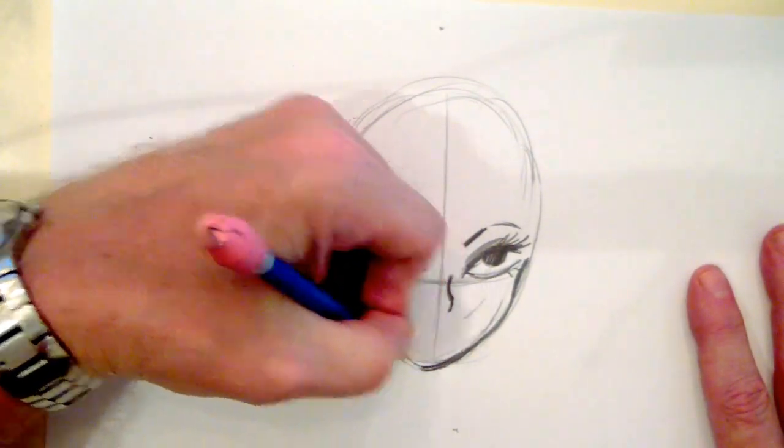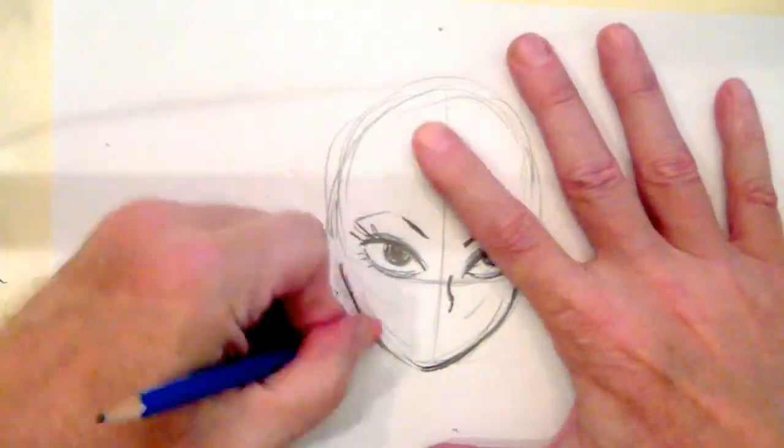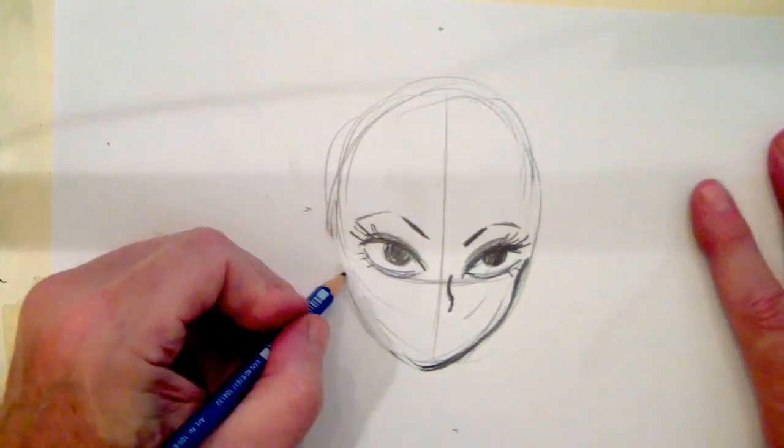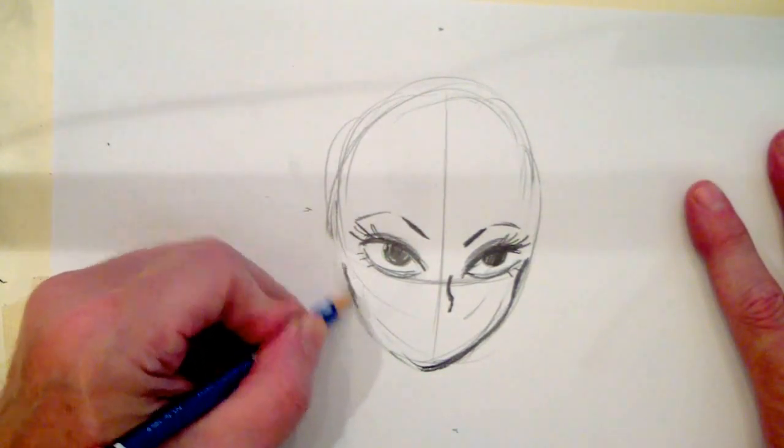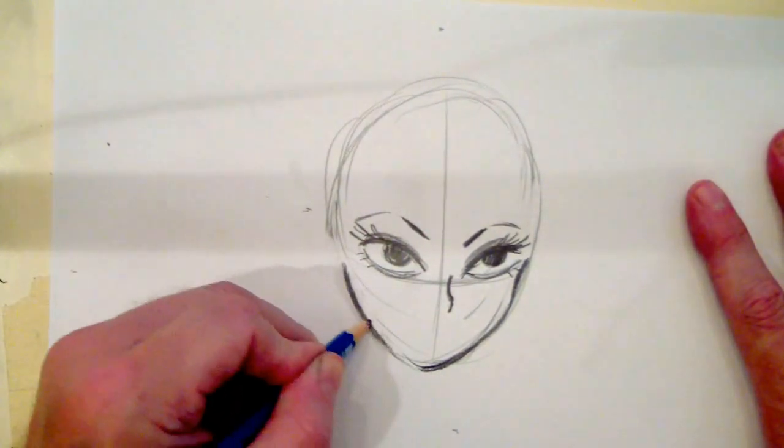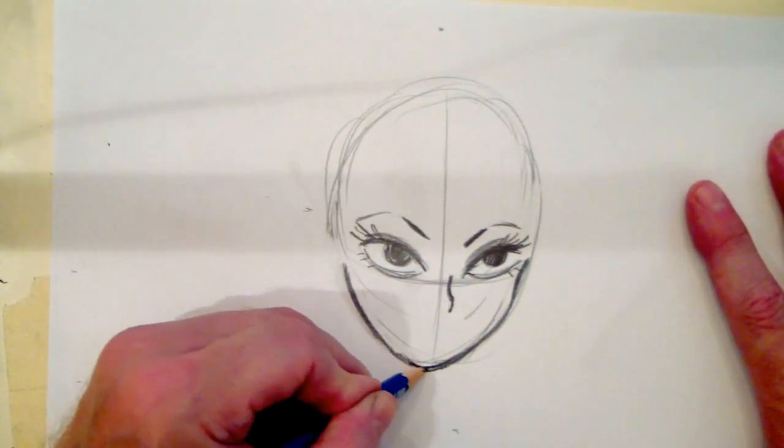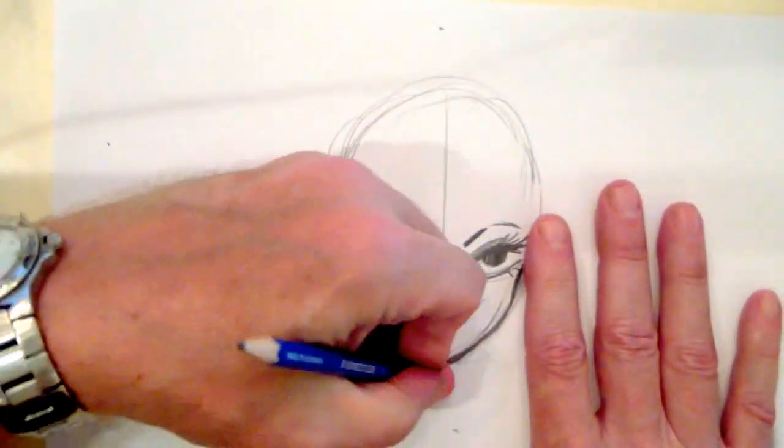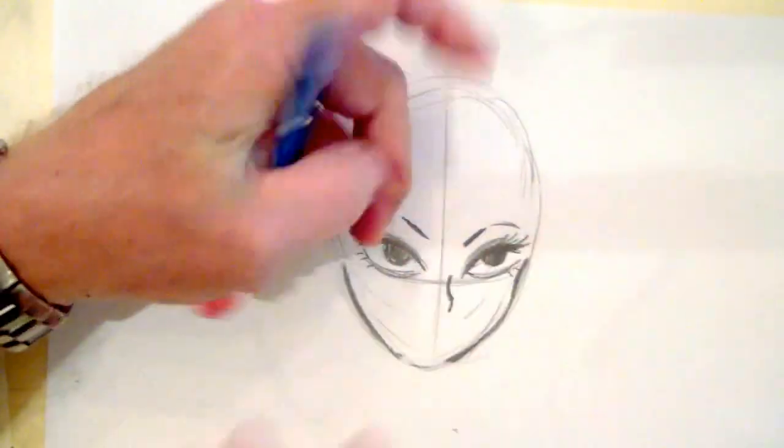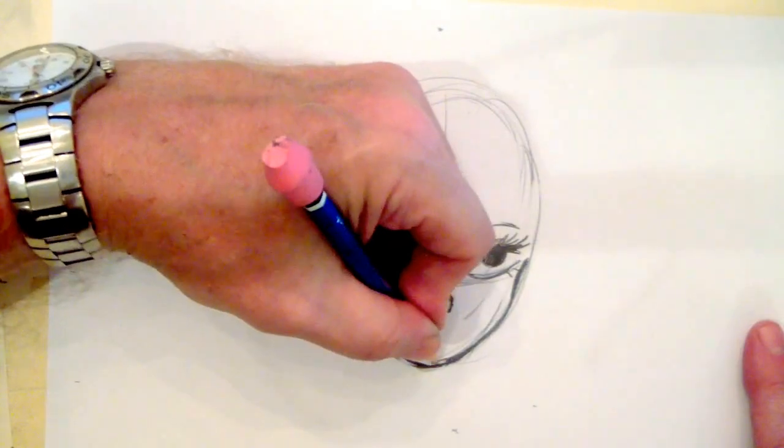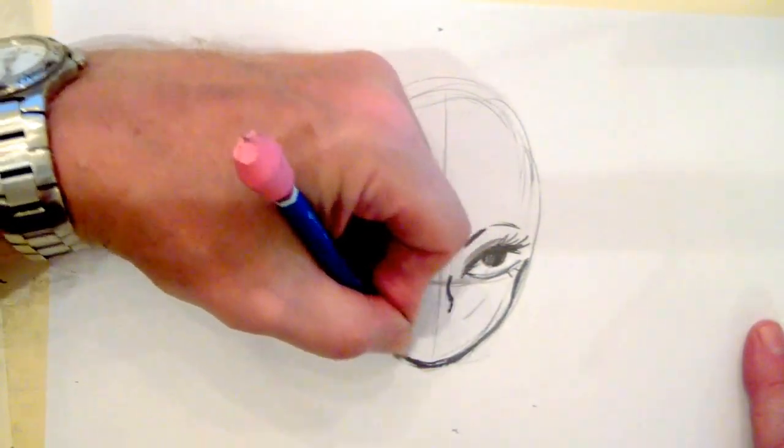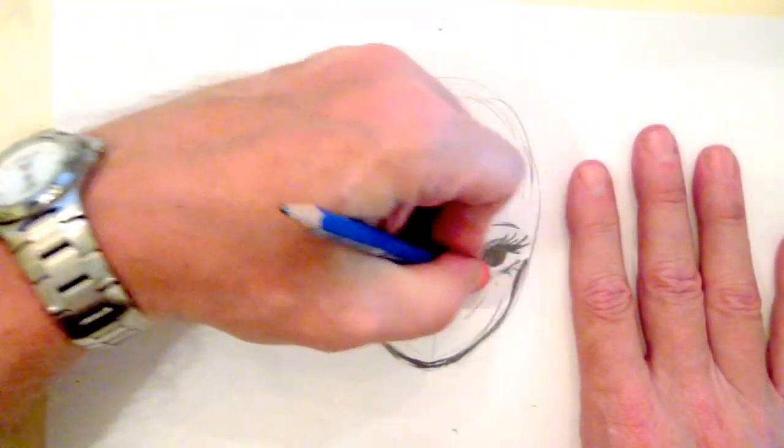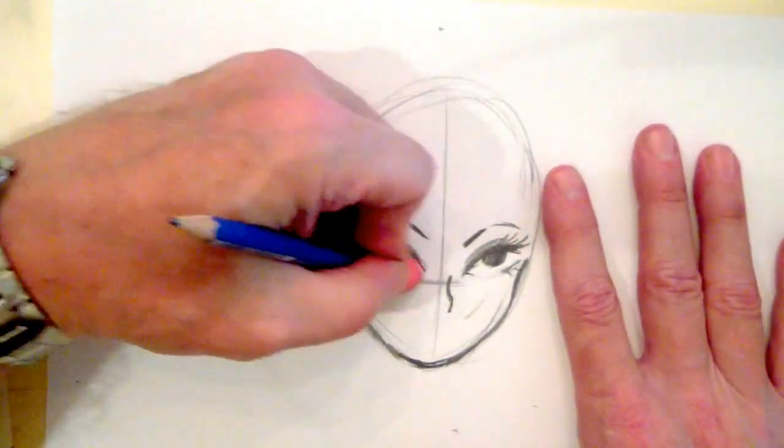And this side is a slight three-quarter view, and it gives it more dimension than if it were just flat forward. Now her eyes are kind of low here.